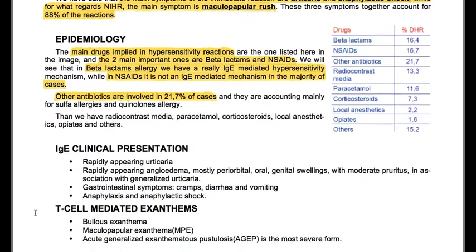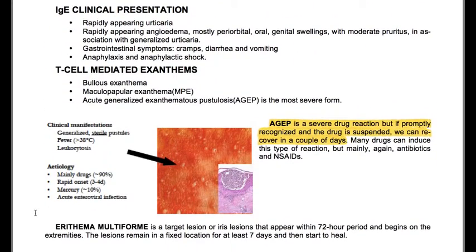IgE-mediated clinical presentation includes rapidly appearing urticaria, rapidly appearing angioedema (mostly periorbital, oral, and genital swellings with moderate pruritus in association with generalized urticaria), gastrointestinal symptoms like cramps, diarrhea and vomiting, anaphylaxis and anaphylactic shock. We also have T-cell mediated exanthems like bullous exanthem, maculopapular exanthem, and AGEP, which is the most severe form. AGEP is a severe drug reaction, but if promptly recognized and the drug is suspended, recovery can occur in a couple of days — mainly caused by antibiotics.